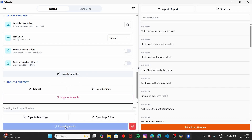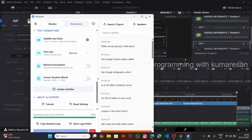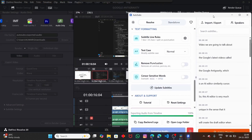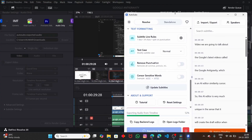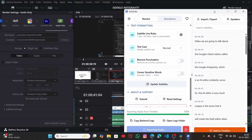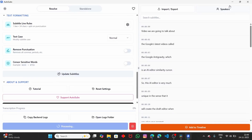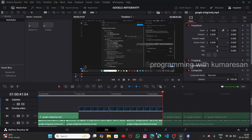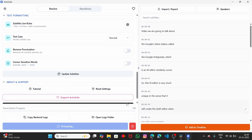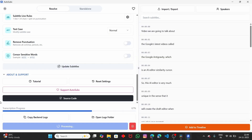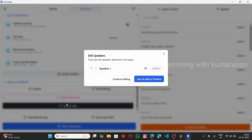Once you have configured everything, click on Start Transcription. It will first extract the audio, then work on the transcription. If you look at the background you can see it is currently exporting the audio. Once it has exported the audio file, it will generate the transcription — that is the subtitles. Currently it is processing. Give it a few minutes. Now the transcription has been generated.